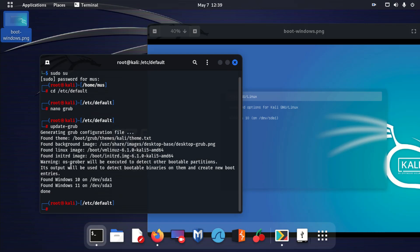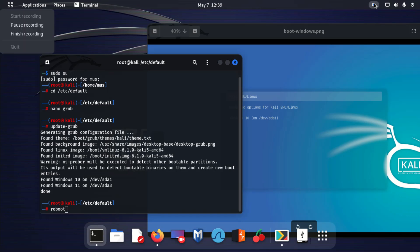Alright guys, that's it for this video. I will exit and reboot my system to show you, so I'm going to stop the recording.